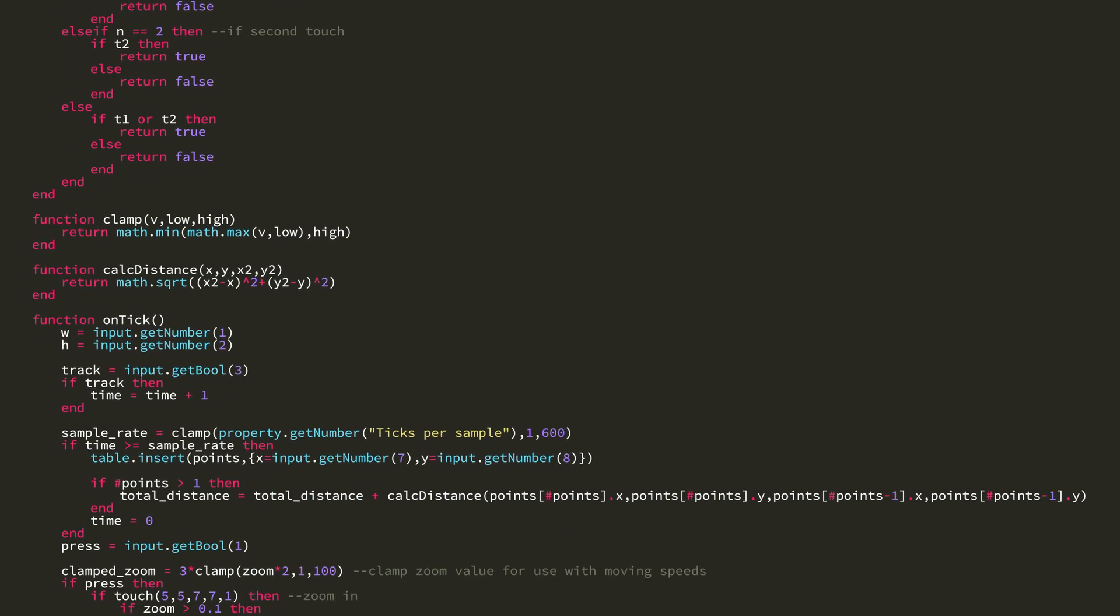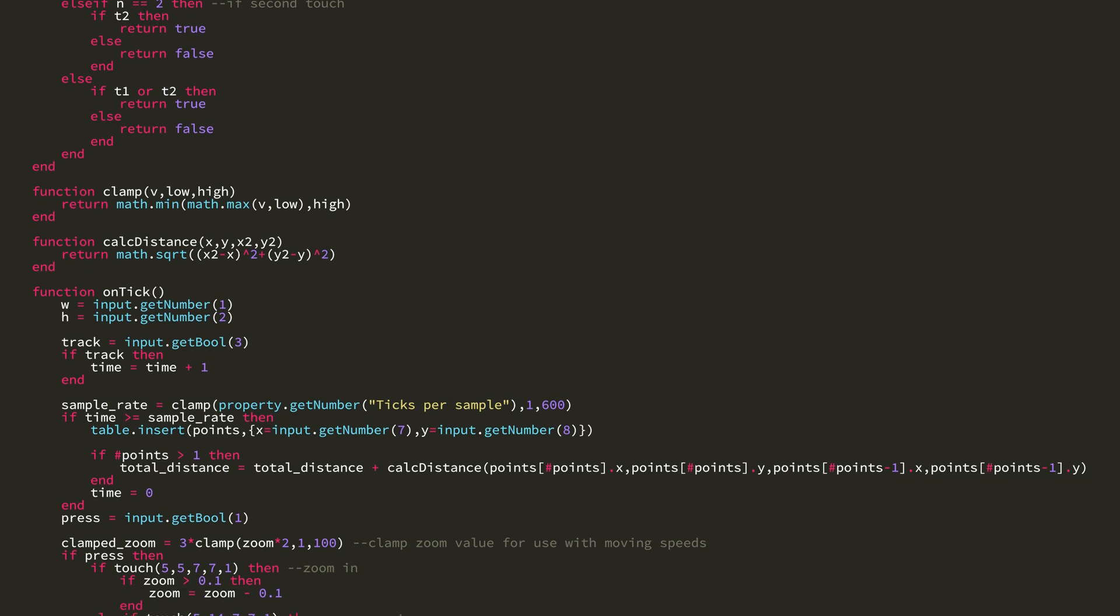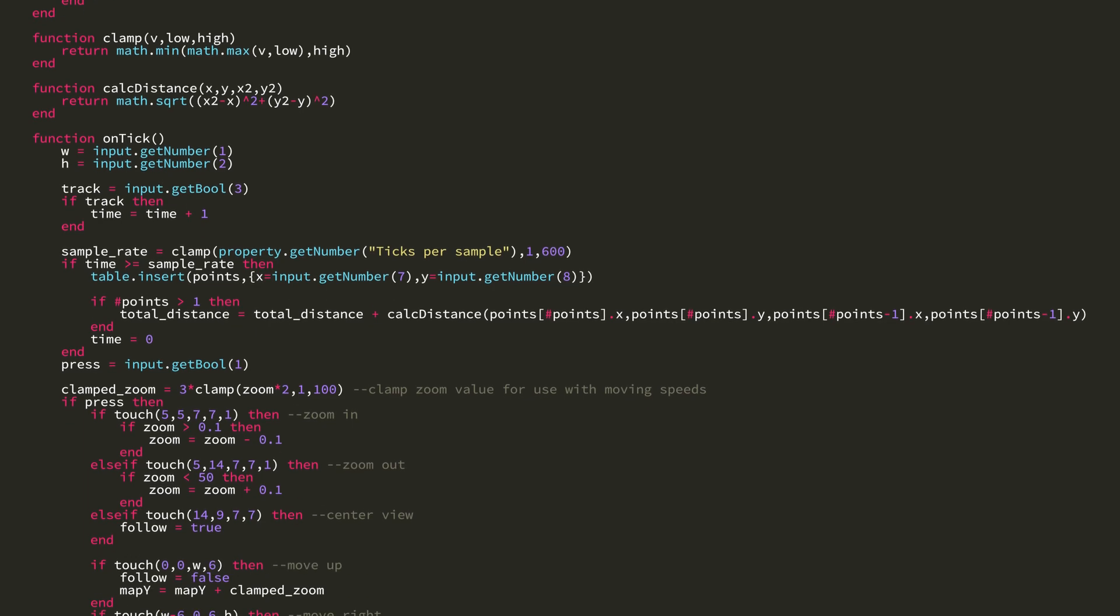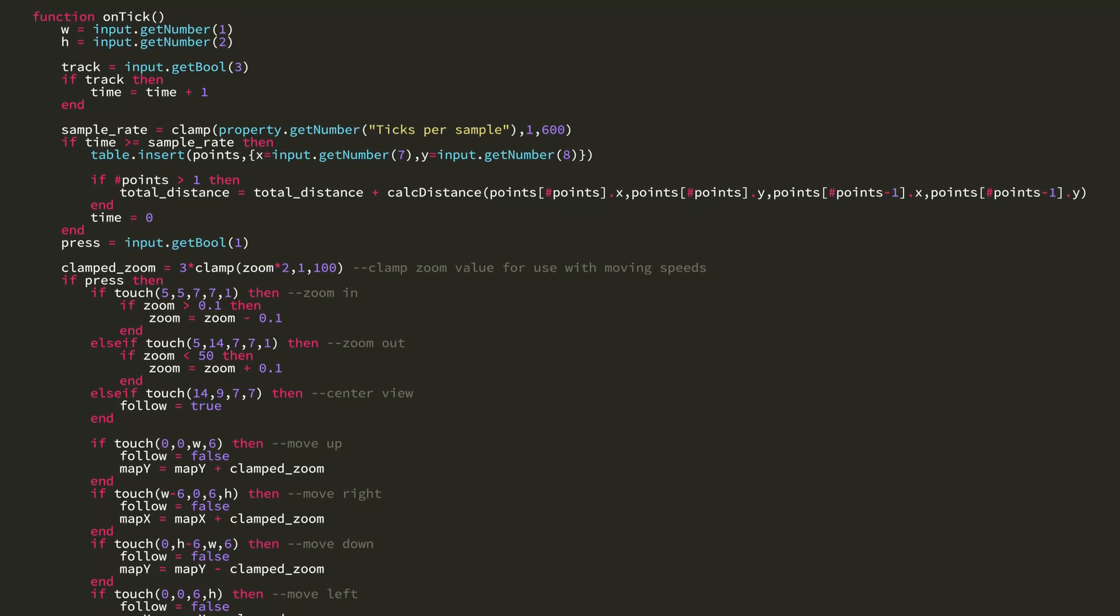Then we have my favorite function, the clamp function. And then we have the calculate distance function. And then on tick, there's the usual get width and height of the screen. And then I get bool 3 and set that to track. Track is whether or not we're plotting points. The sample rate, I get that from a property called ticks per sample.